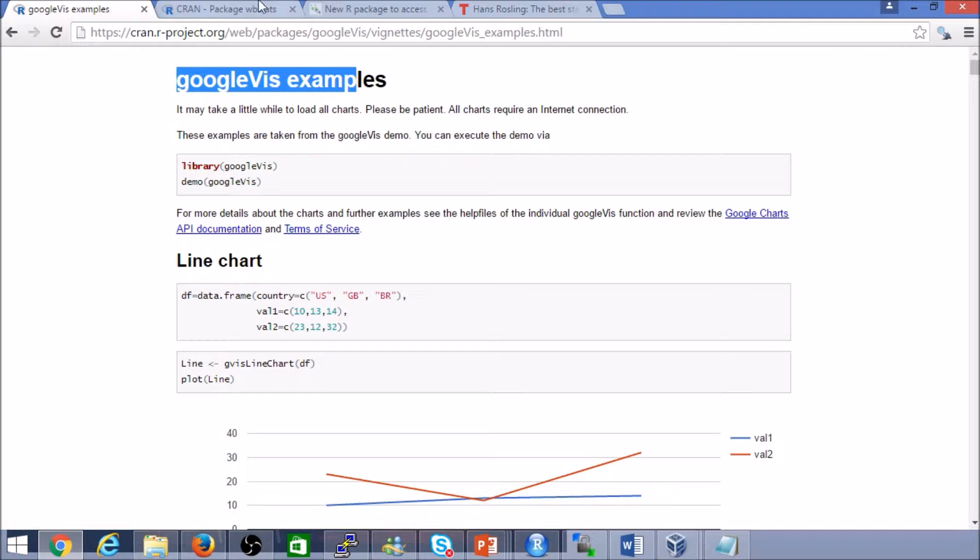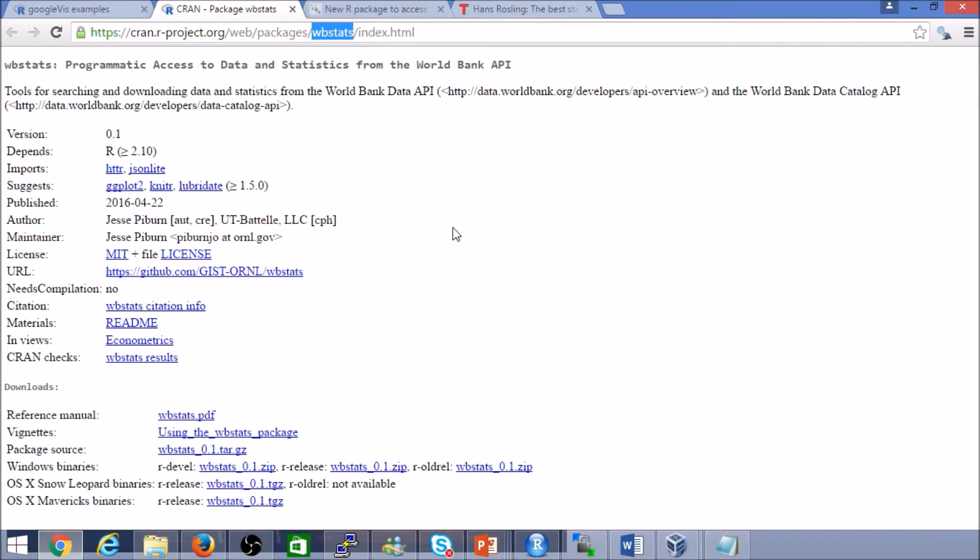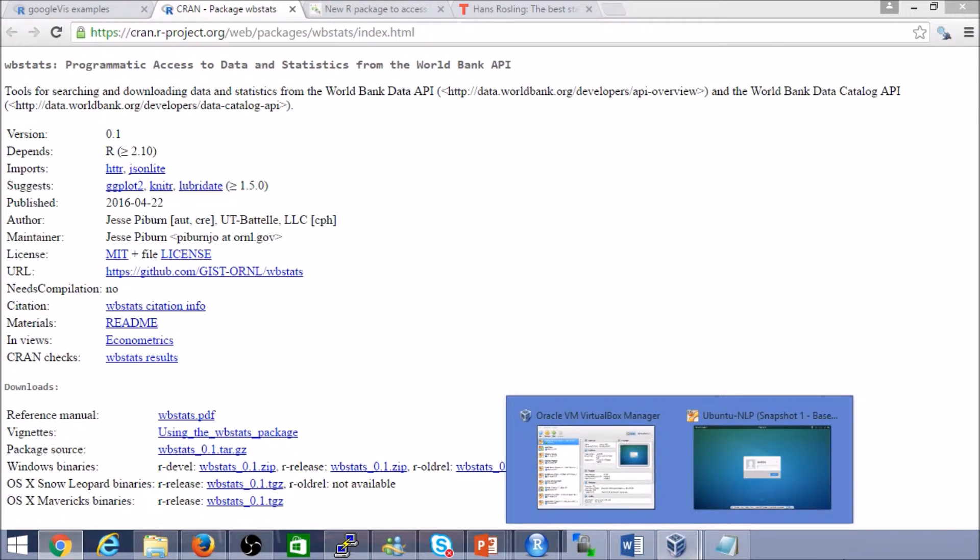And then finally, the World Bank data stats. It gives us the population and related data. So that's the background and context.